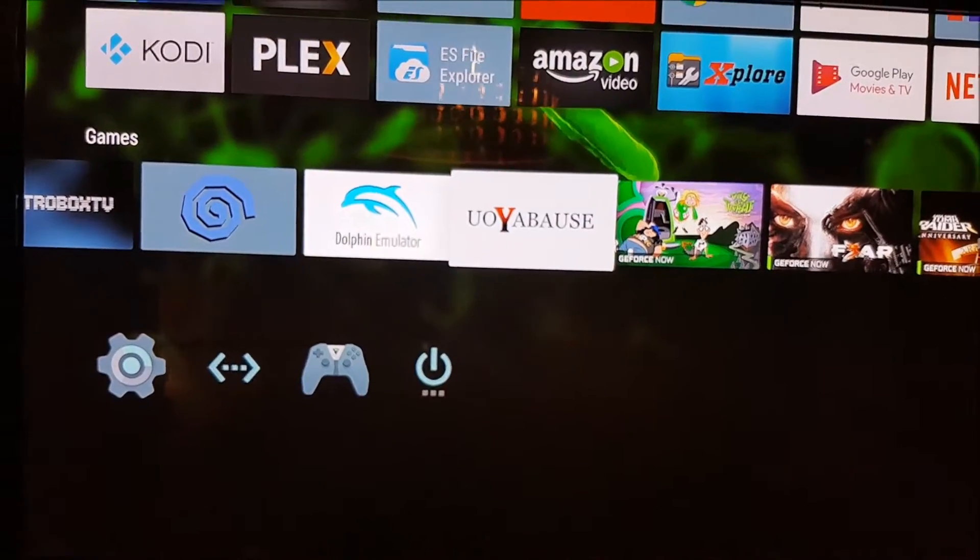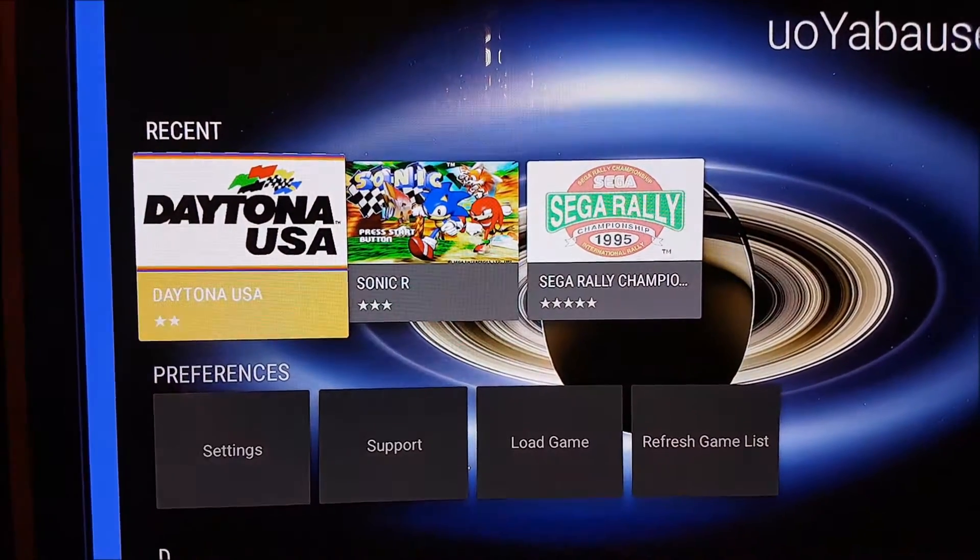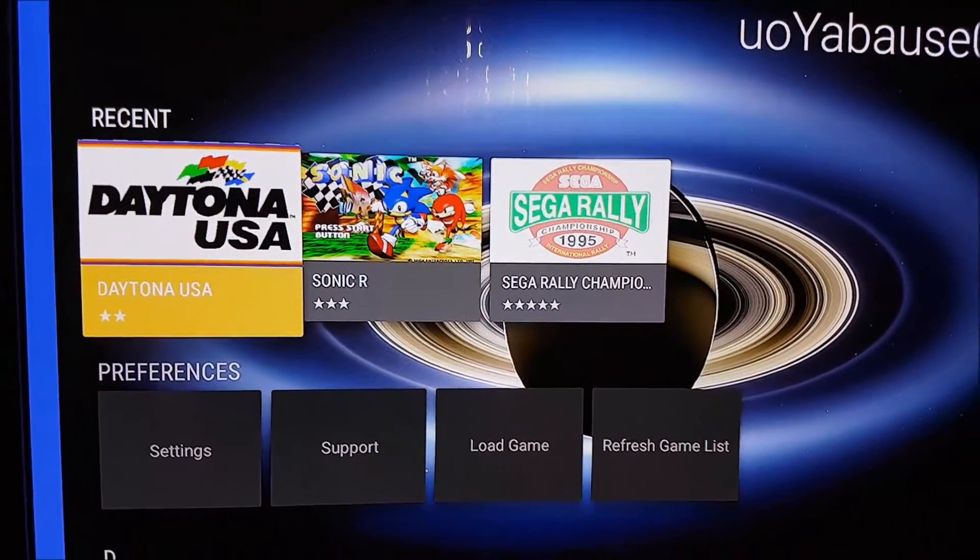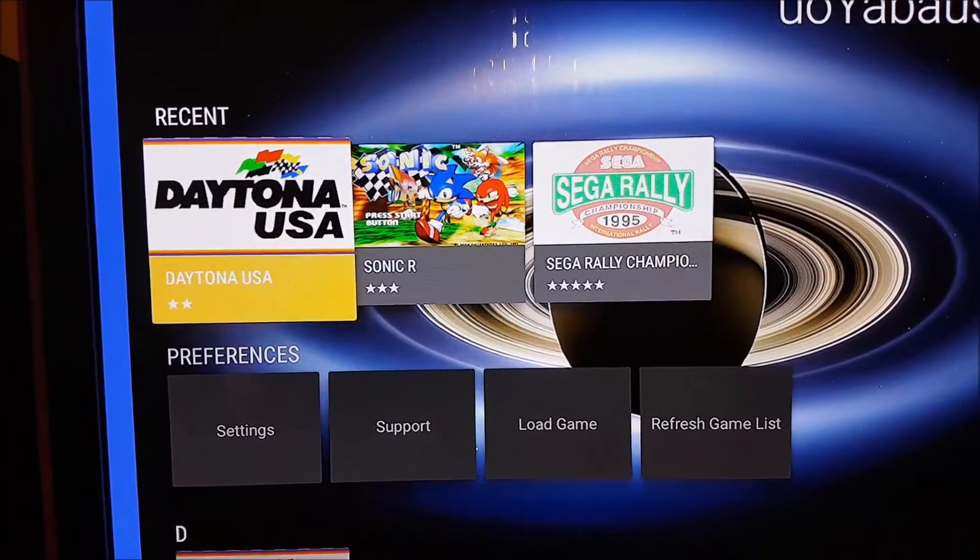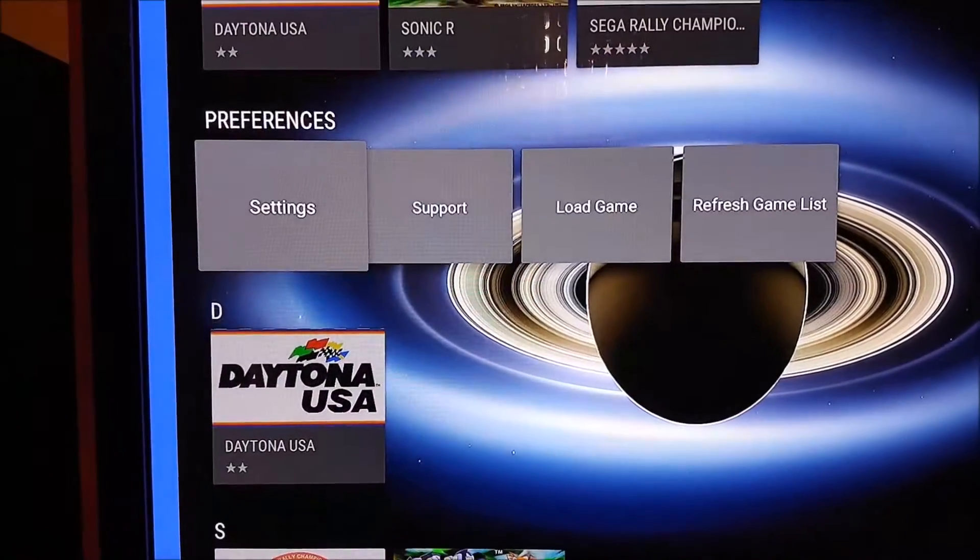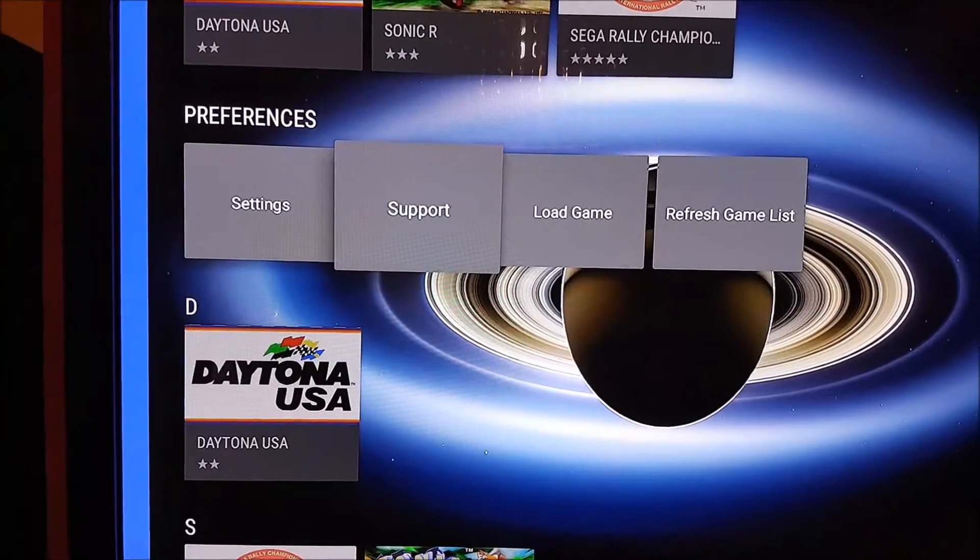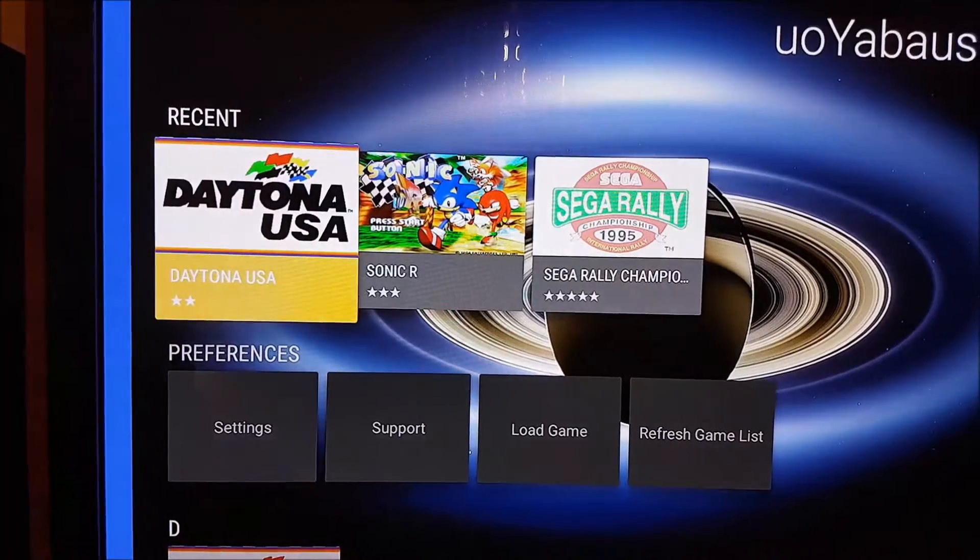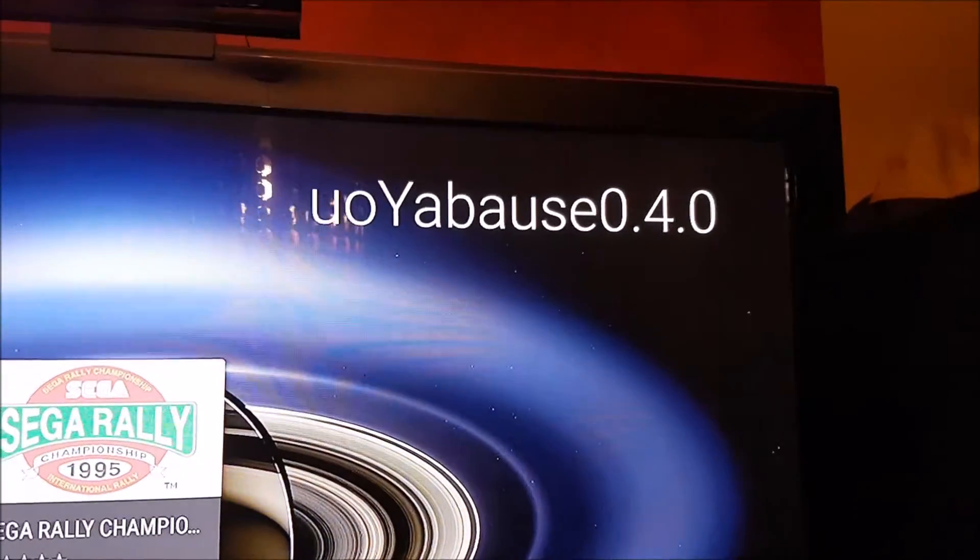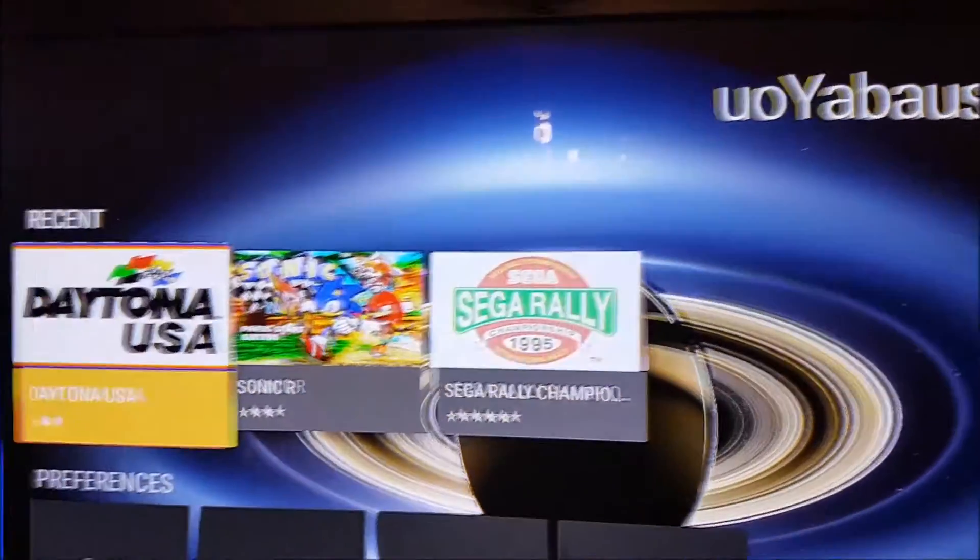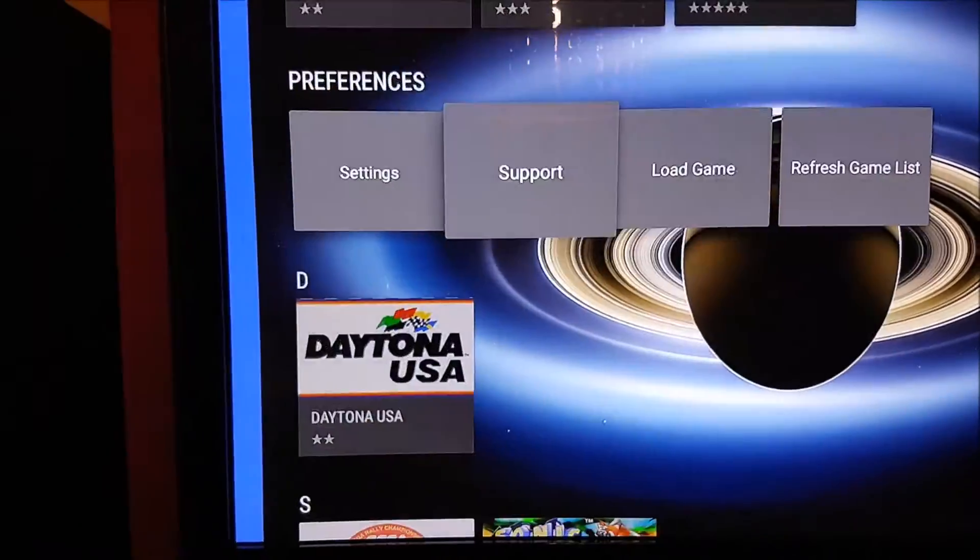So if you go to the Uyo Yabaos, probably said that wrong but I don't care. You've got in here options for settings and such, so you can see we're at version 0.4.0 which is what you've got in the Elite app.